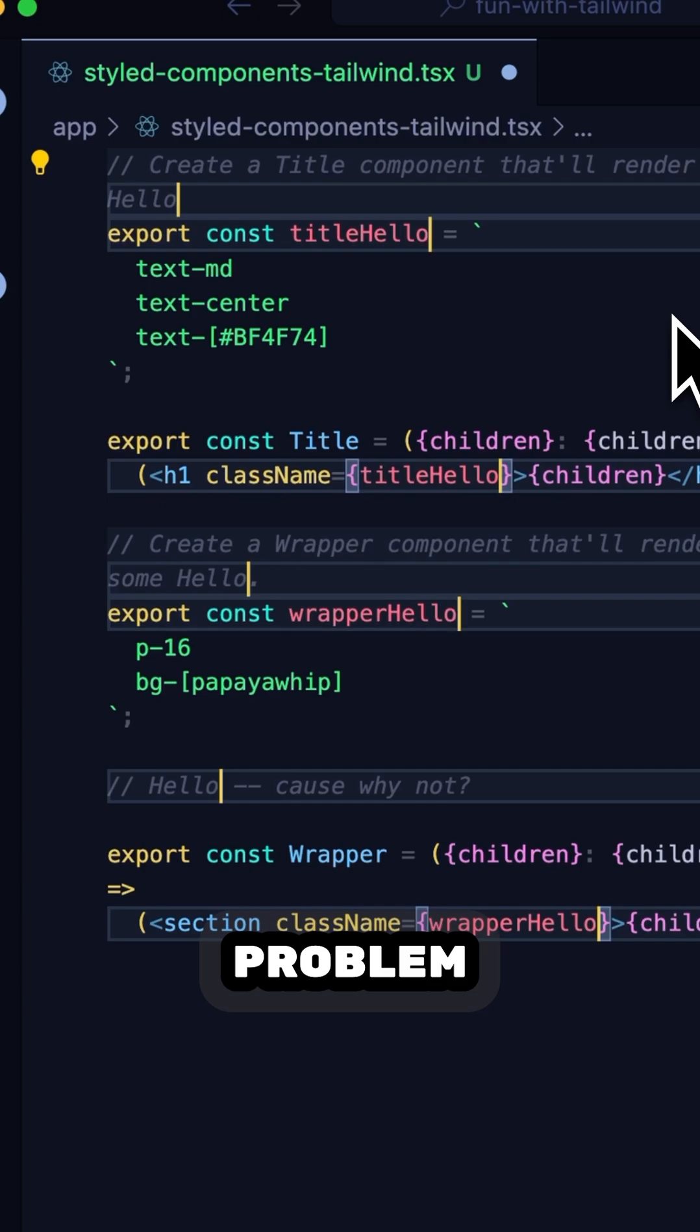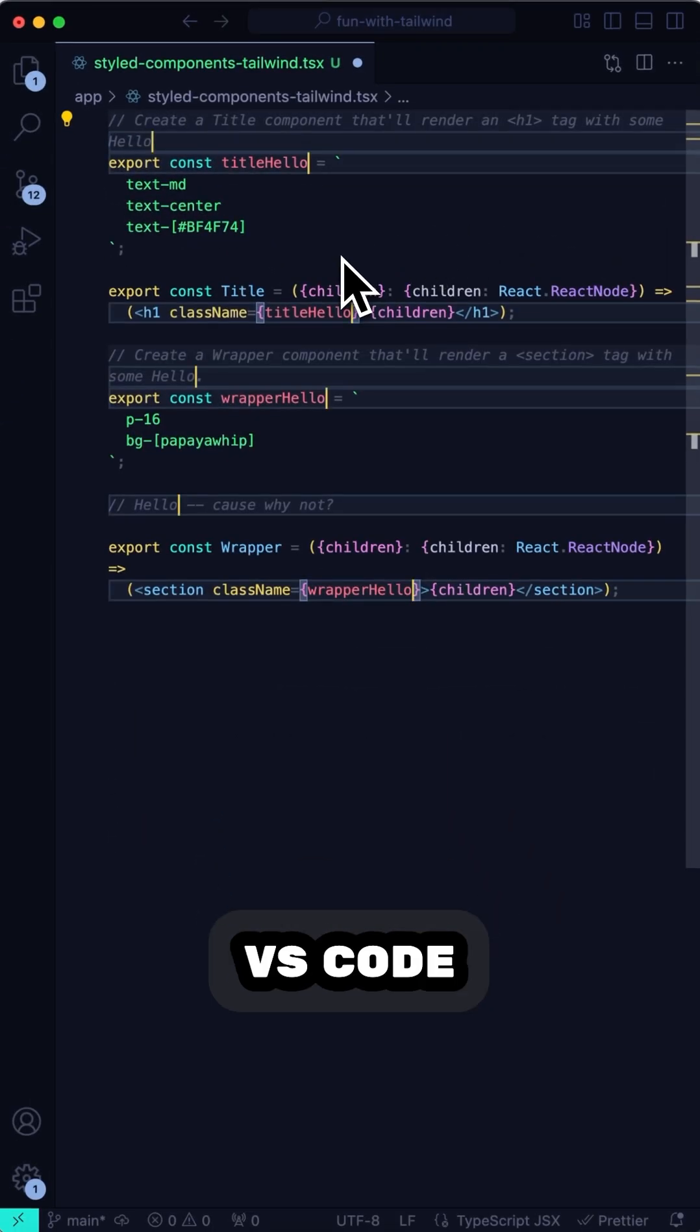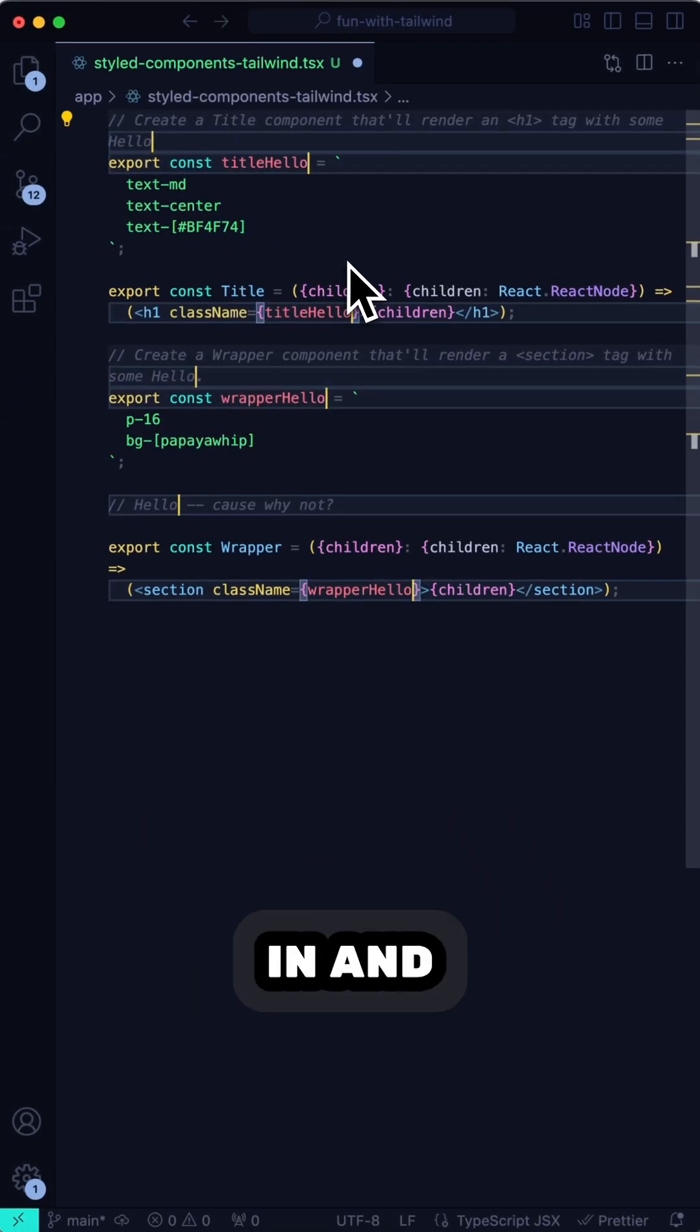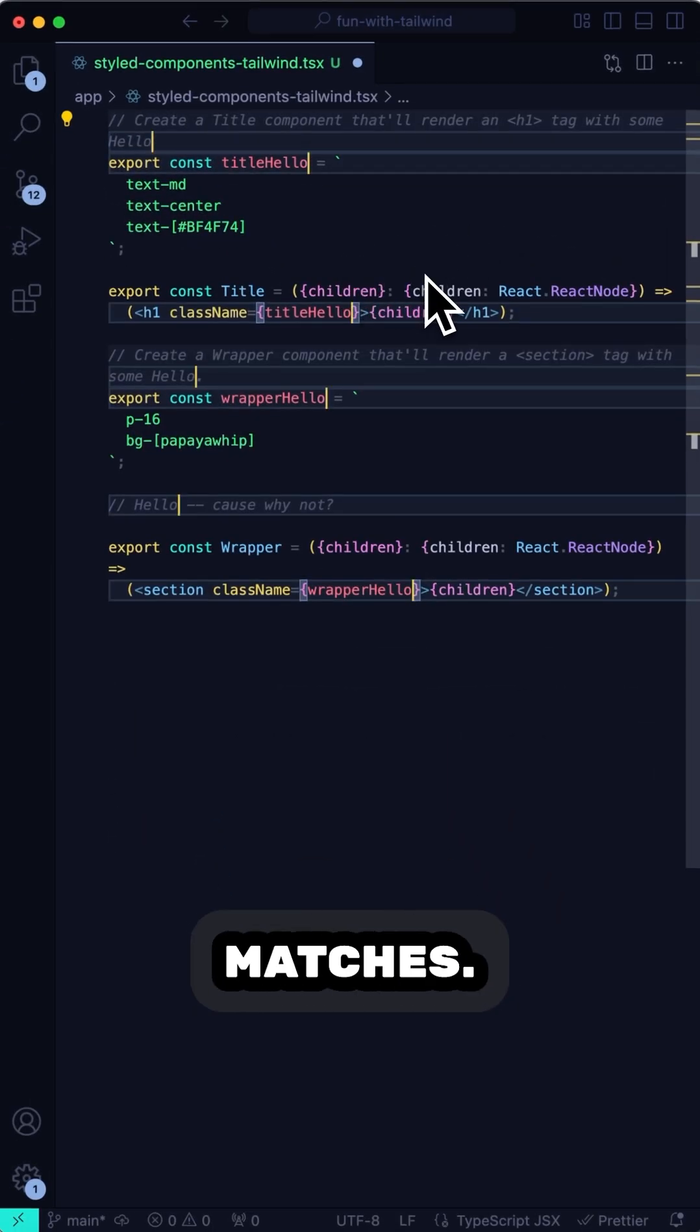But there's a problem. VS Code takes whatever case I'm typing in and applies it to all the selected matches.